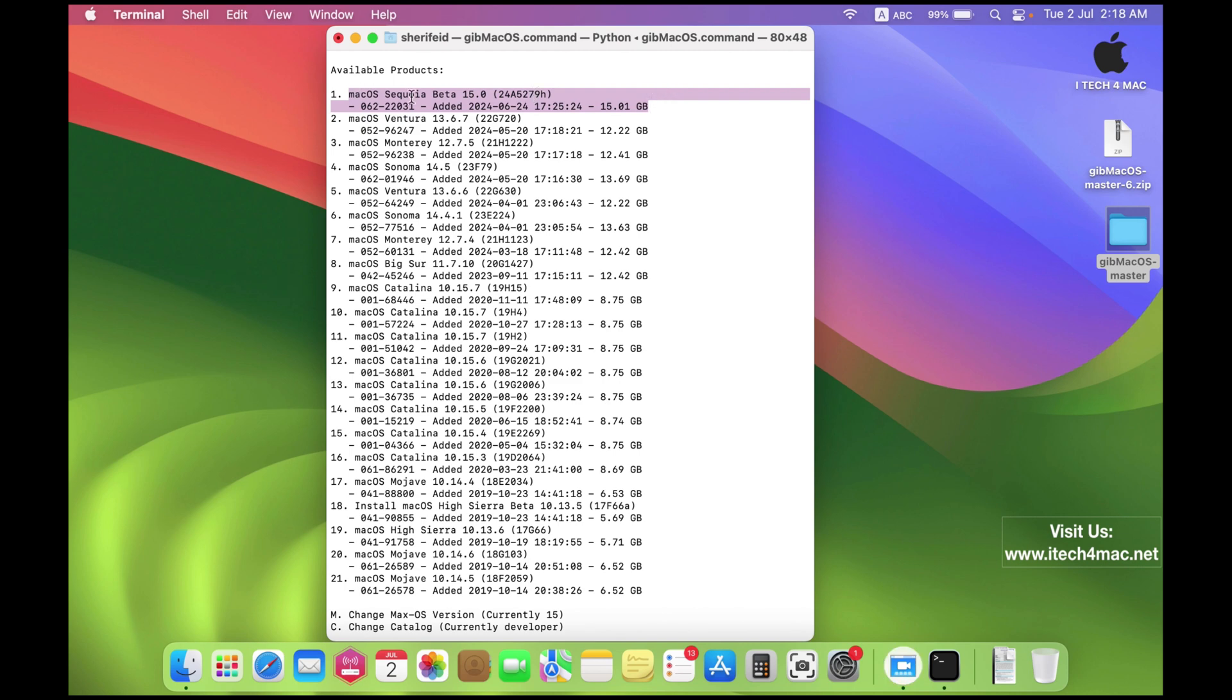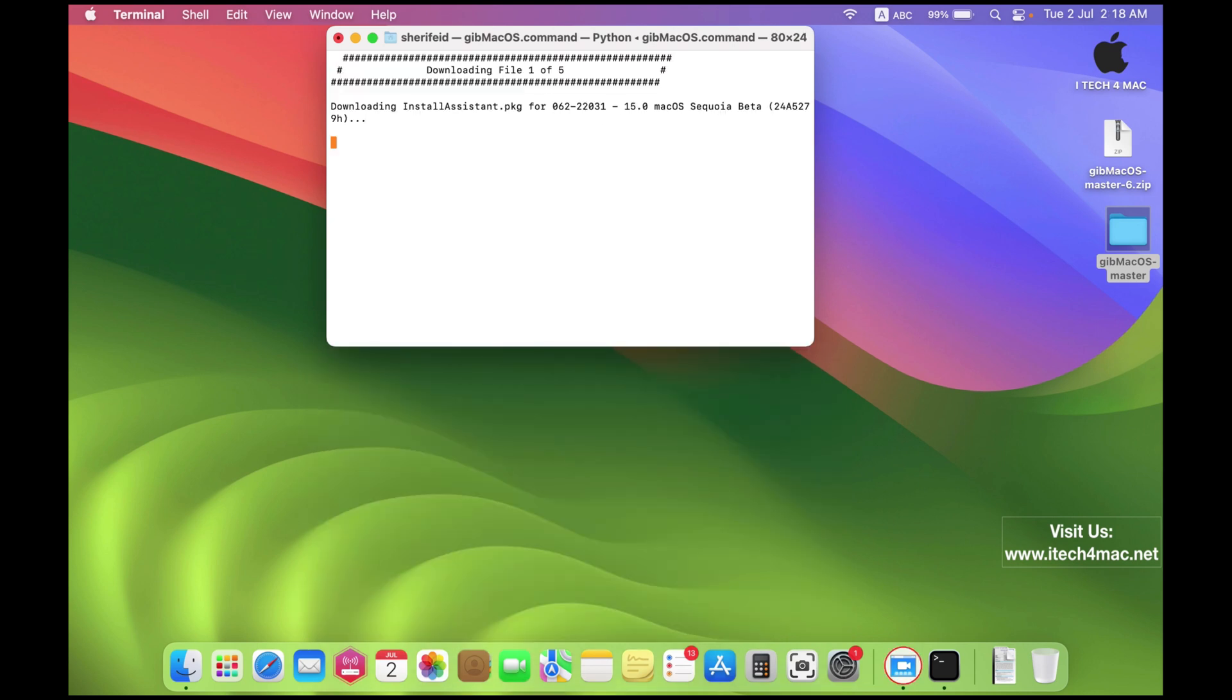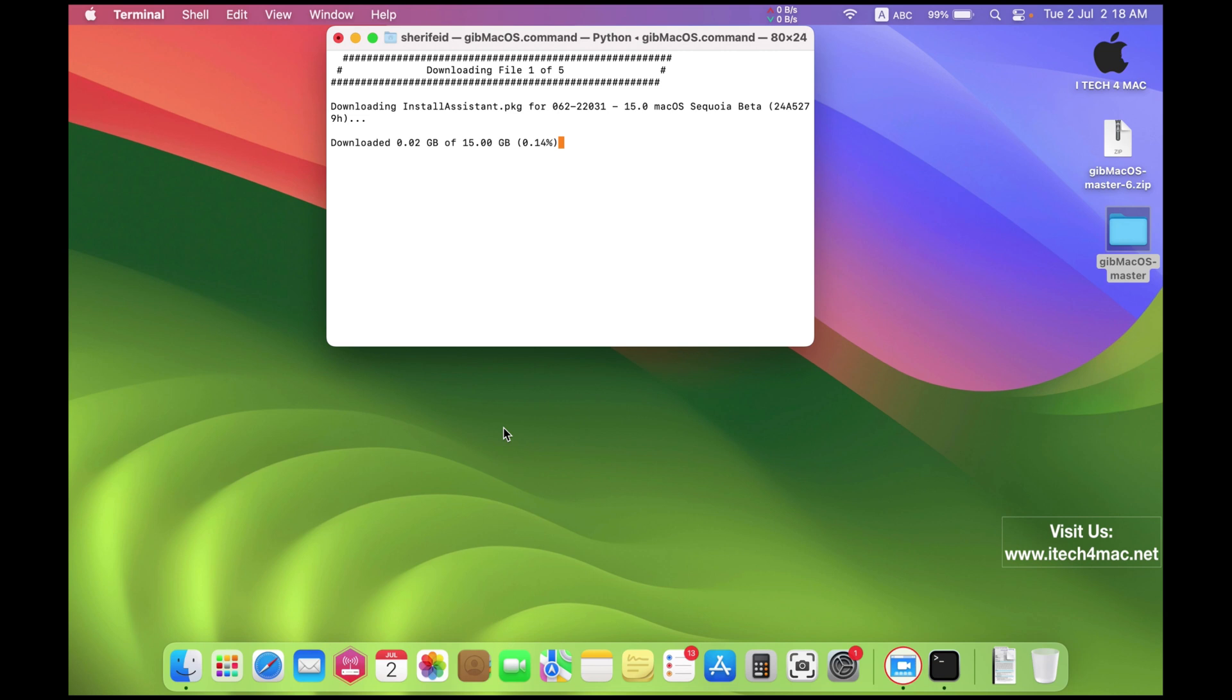Here is its size. All you have to do is select number one, just type one and wait until the process is completed. It will take about half an hour or less to download the full installer.